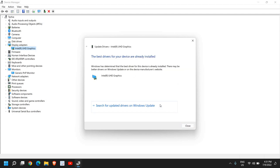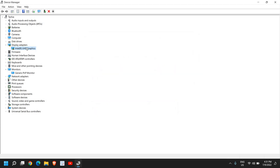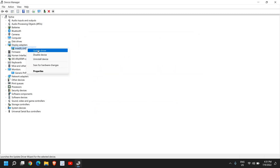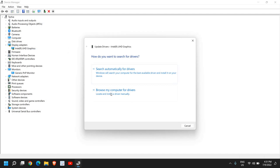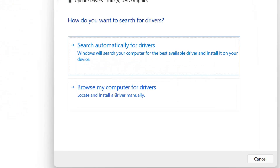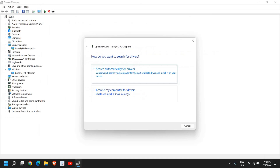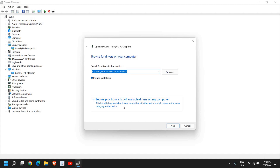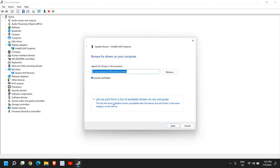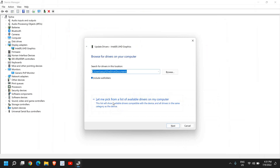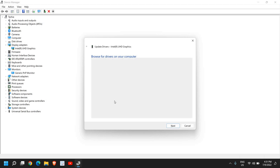And if it says the best driver for your device is already installed, no worries. Do a right-click again and click on Update Driver, then select Browse my computer for drivers. Once you click on that, select Let me pick from a list of available drivers. Whatever driver options you're getting, choose those one by one.